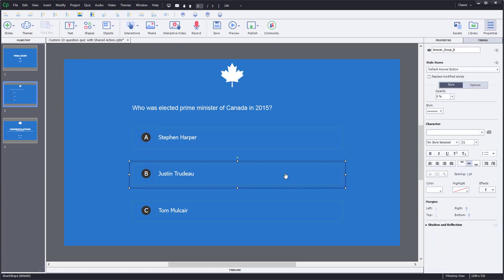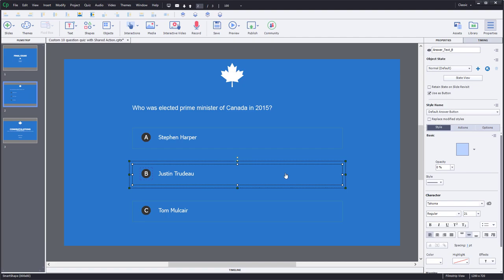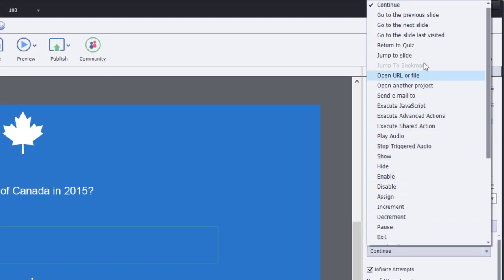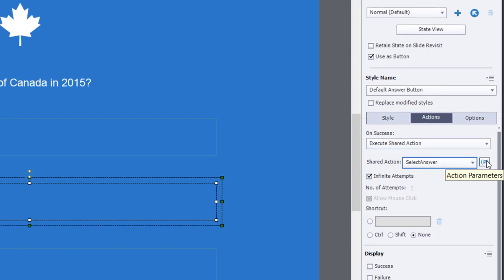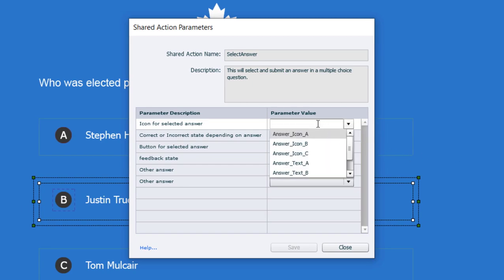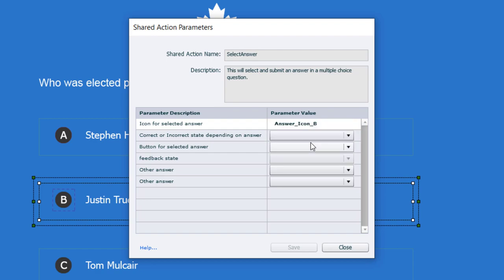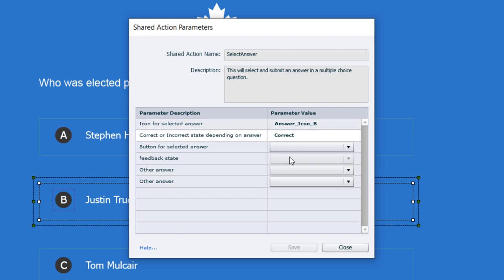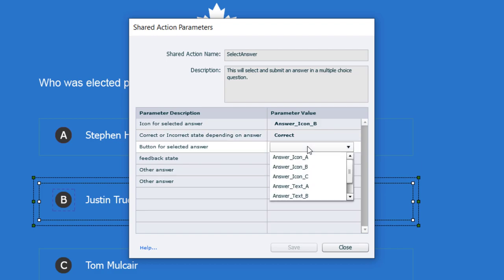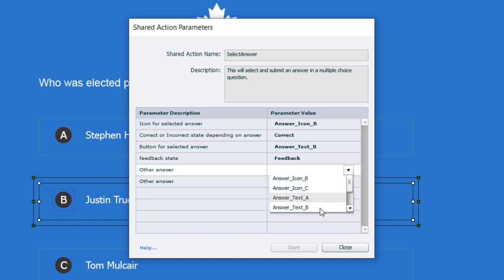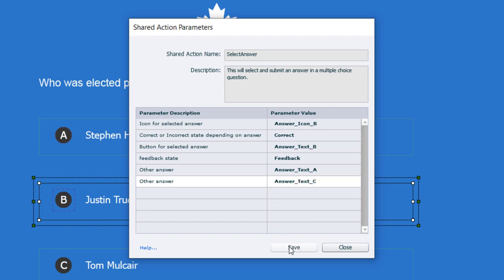Now I'll do the same thing for the other answers. I'll select the next item, go to Actions, choose execute shared action, select select_answer, and set up the action parameters. The icon for the selected answer is answer icon B because we're choosing B — Justin Trudeau. This is the correct answer, so we mark it correct. The button is answer text B, feedback state is feedback, and the other answers are answer text A and answer text C. Click Save.